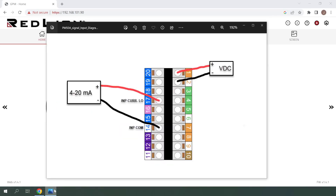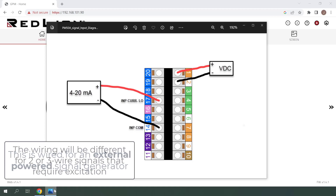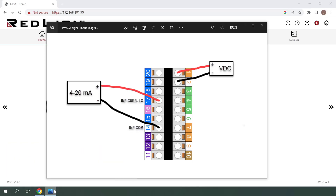Here's a quick look at how the 4 to 20 milliamp signal is wired to the PM50. One thing to note is that the terminals being used for signal input will change depending on the type of signal being used. You can find the wiring diagrams for all signal types in the PM50A user manual.